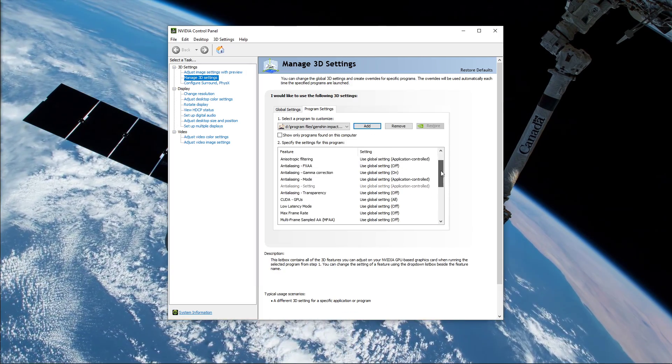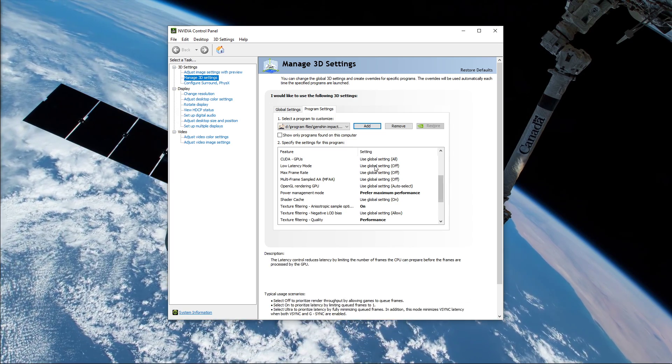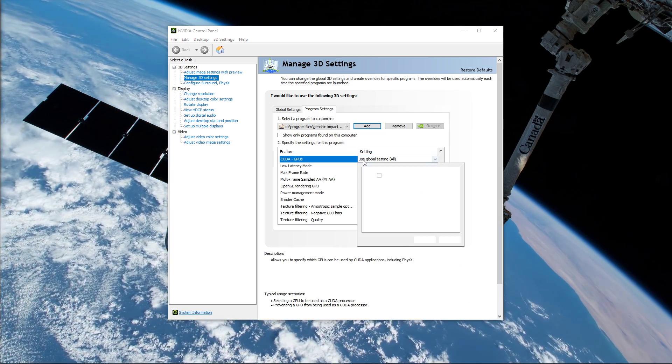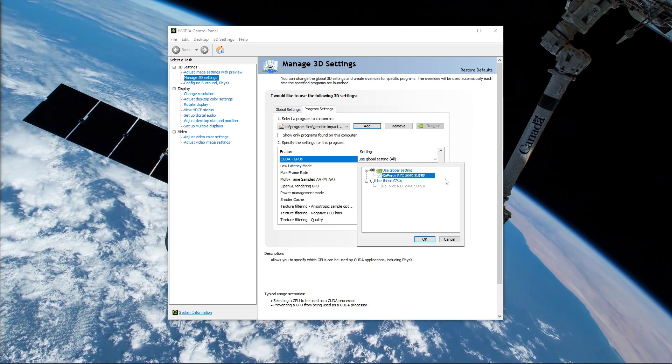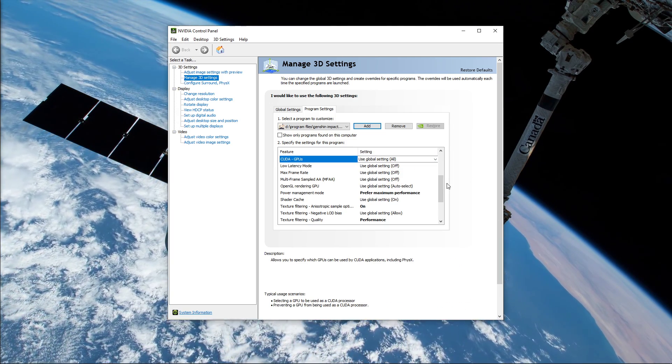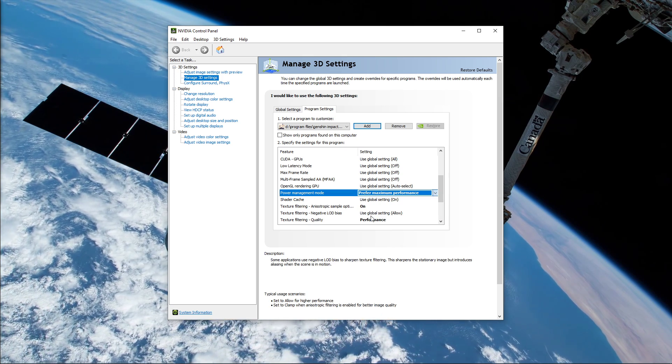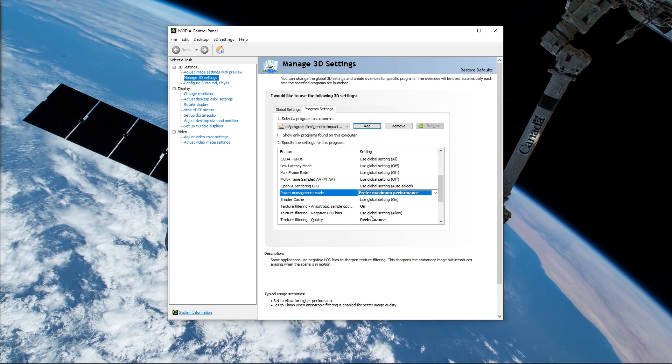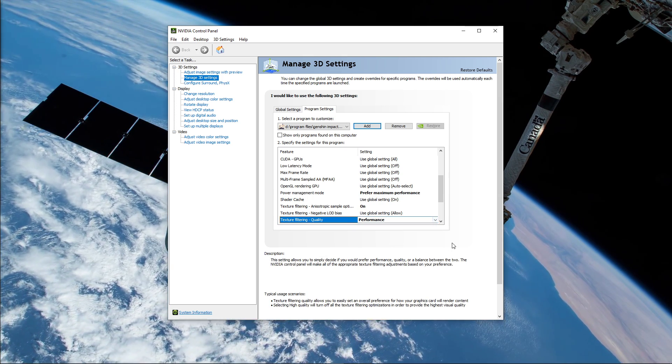Below, we will change a few settings. Make sure that the CUDA setting is set to your main GPU. Set the Power Management Mode to Prefer Maximum Performance and set the Texture Filtering Quality to Performance.